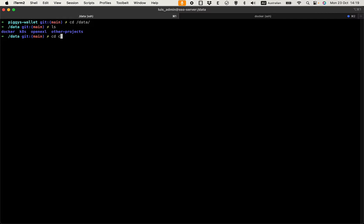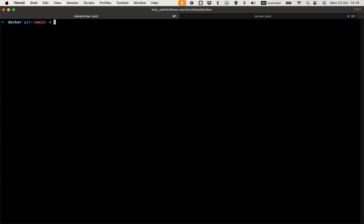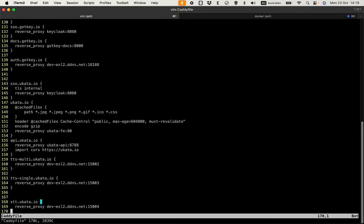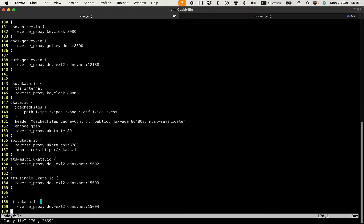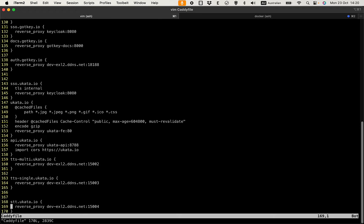So let's do this next with Caddy server. Back to my server here. I need to go to my Caddy Docker. We have Caddy file here, exactly. In this Caddy file I need to have a lot of domain here.